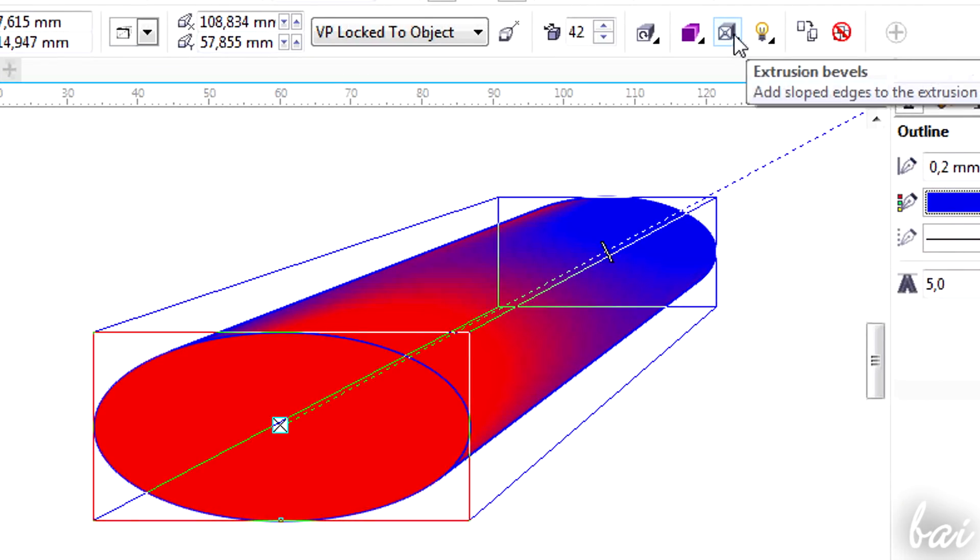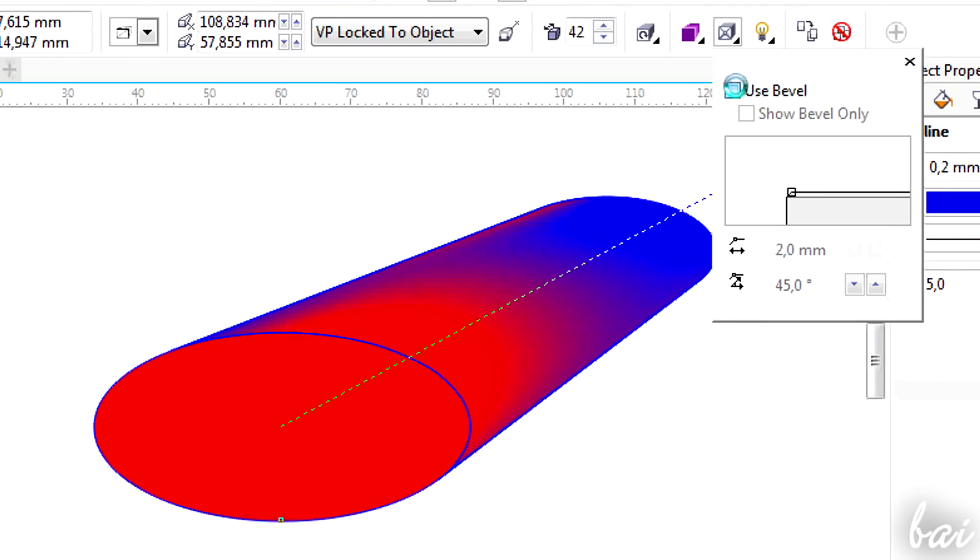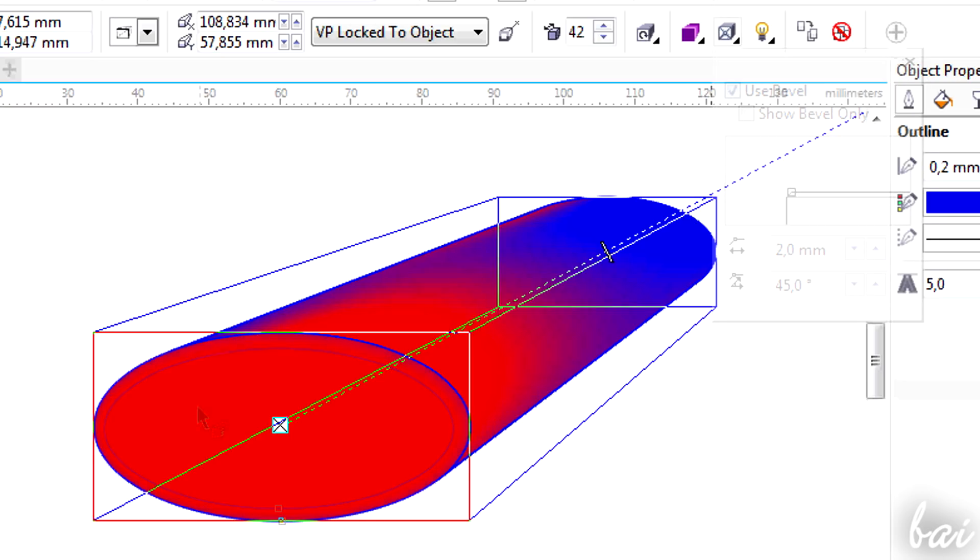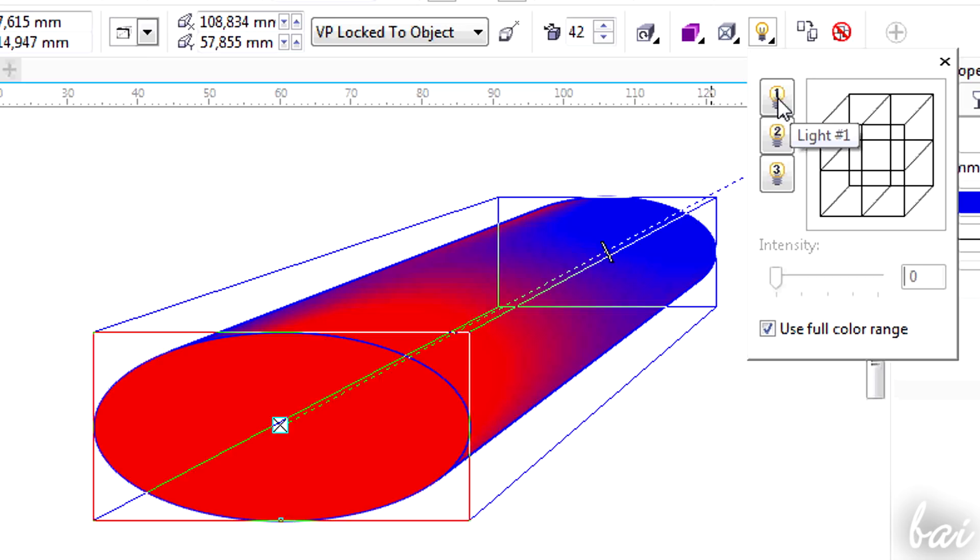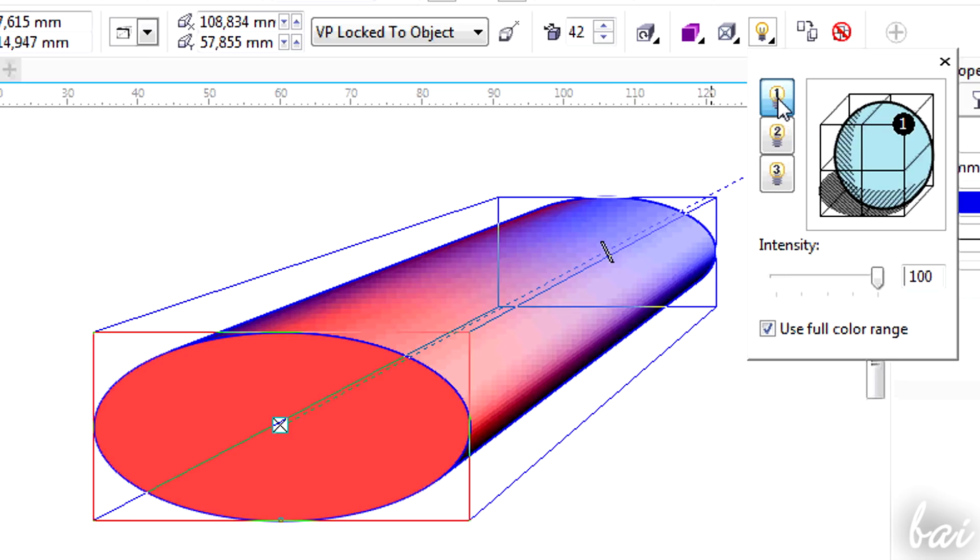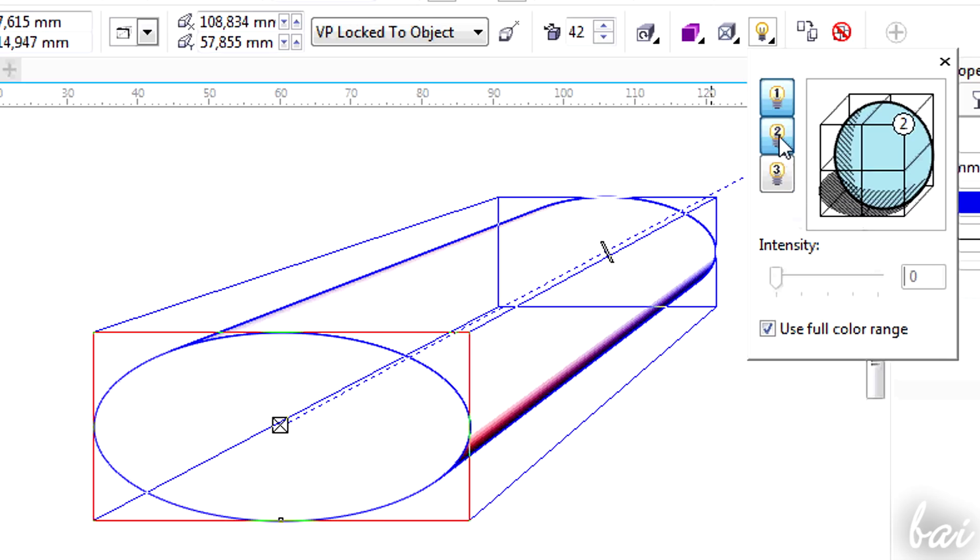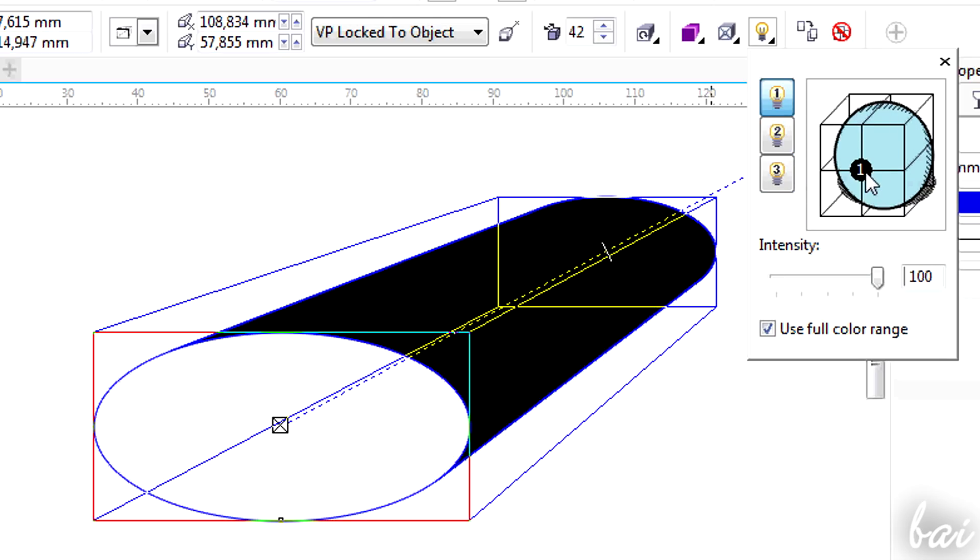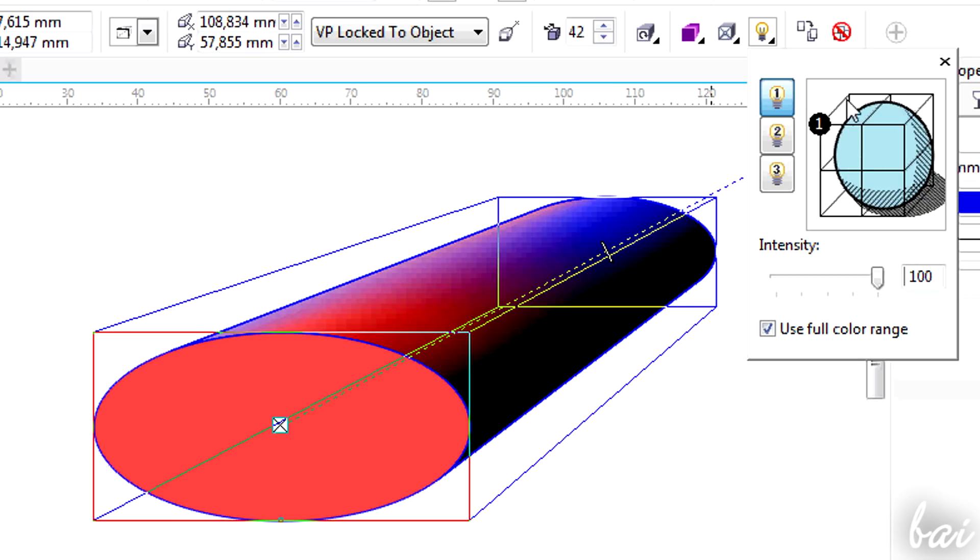The third icon is used to add any bevel. Try it! The last icon is used to adjust lightness. You can add different light sources and adjust each of their position and strength. Just activate and deactivate them on the left.